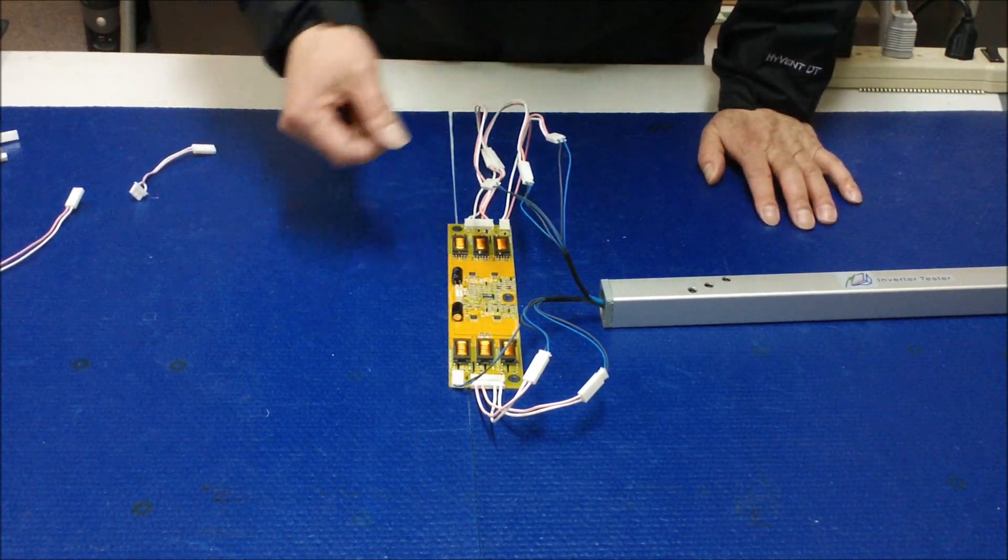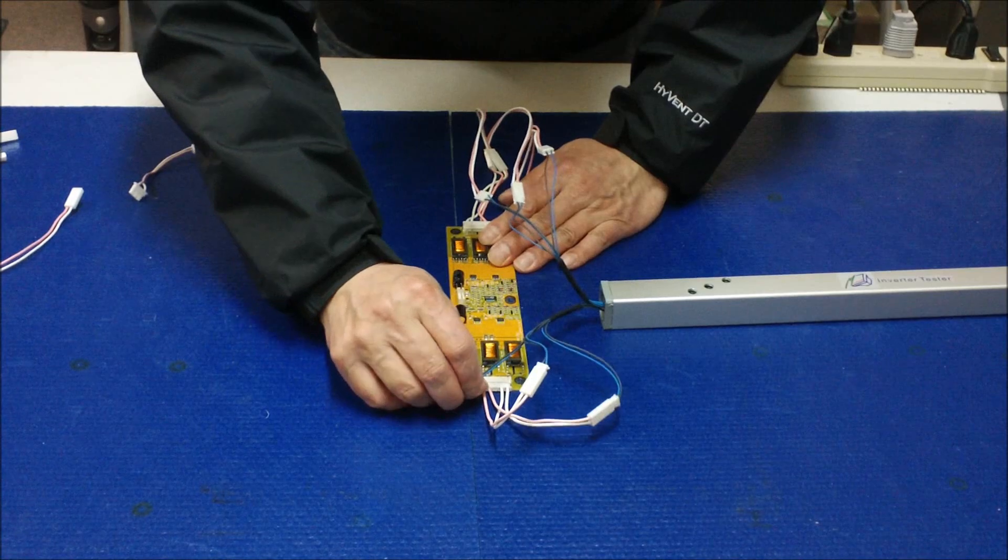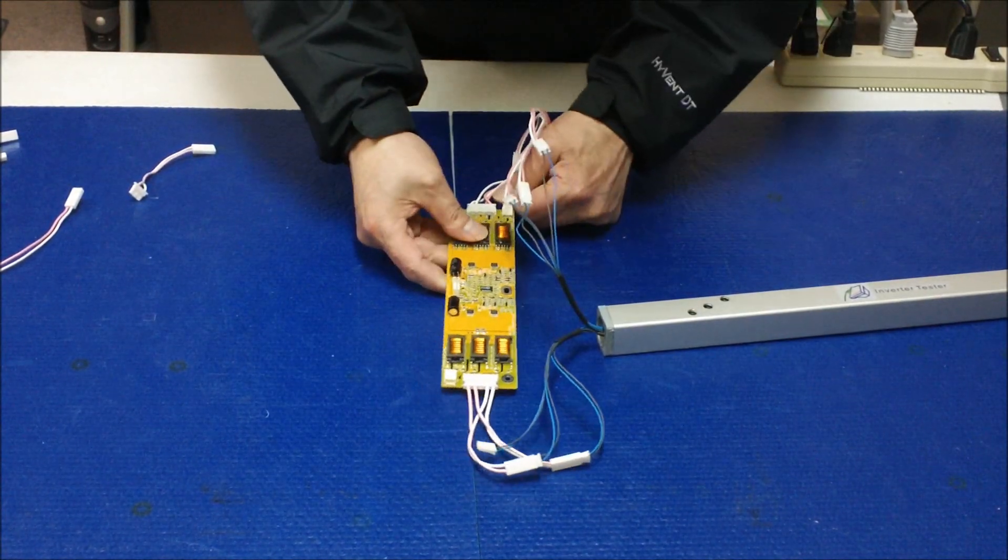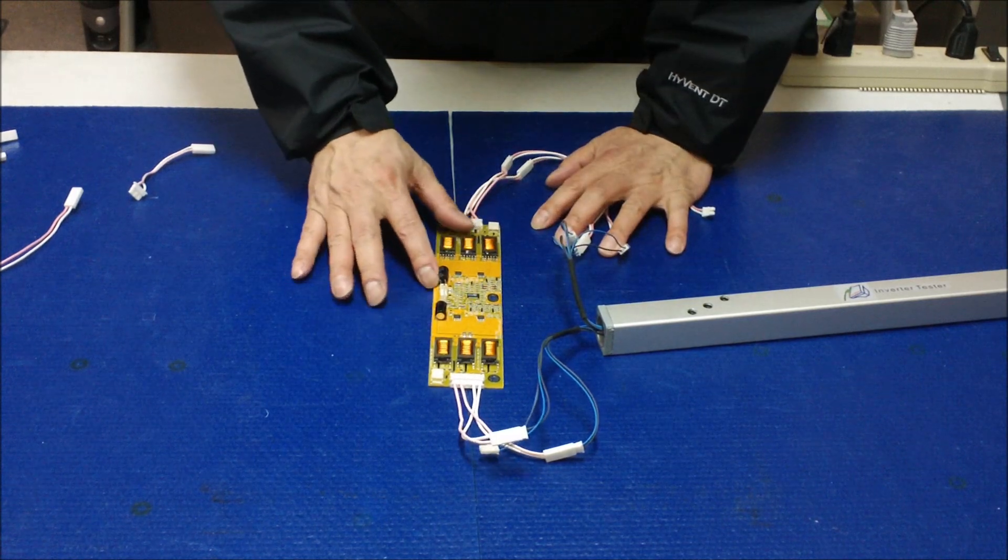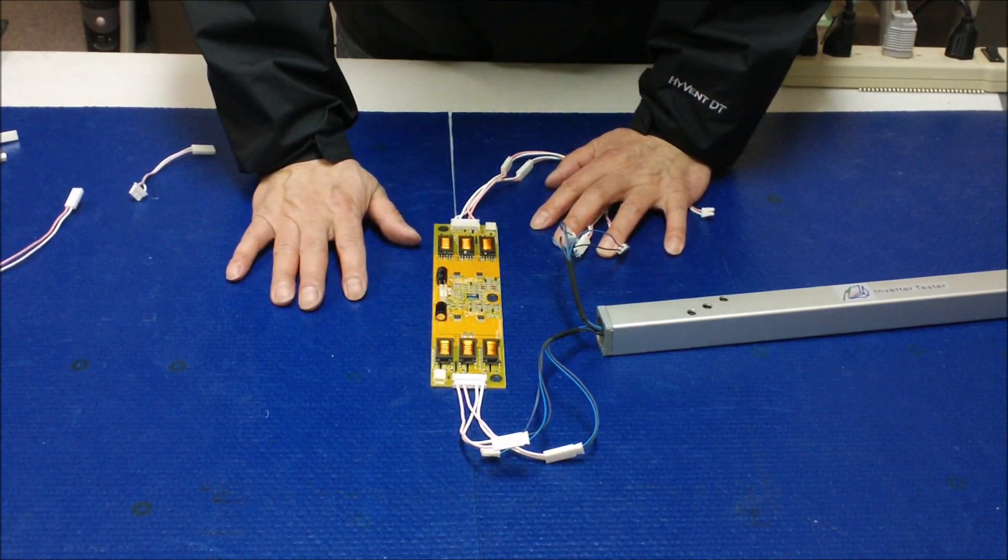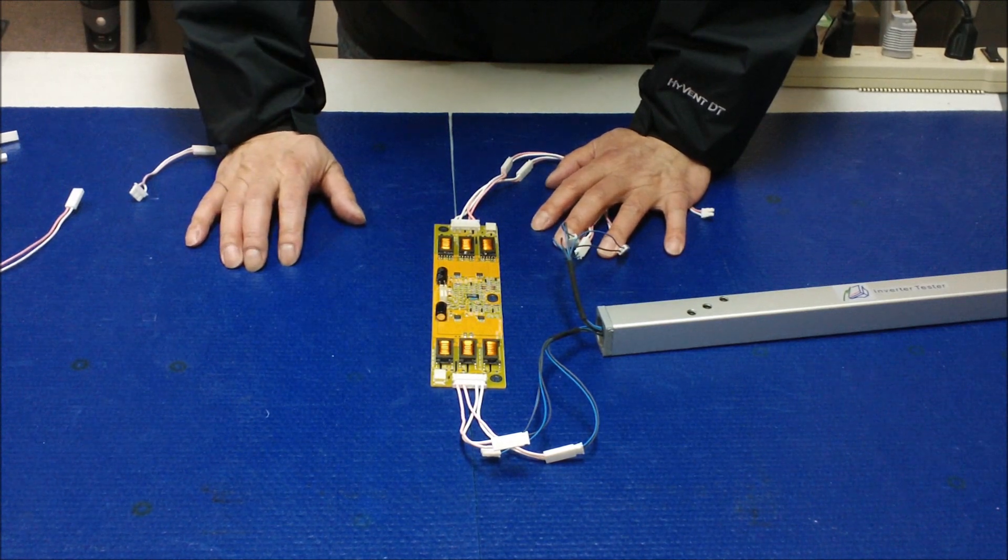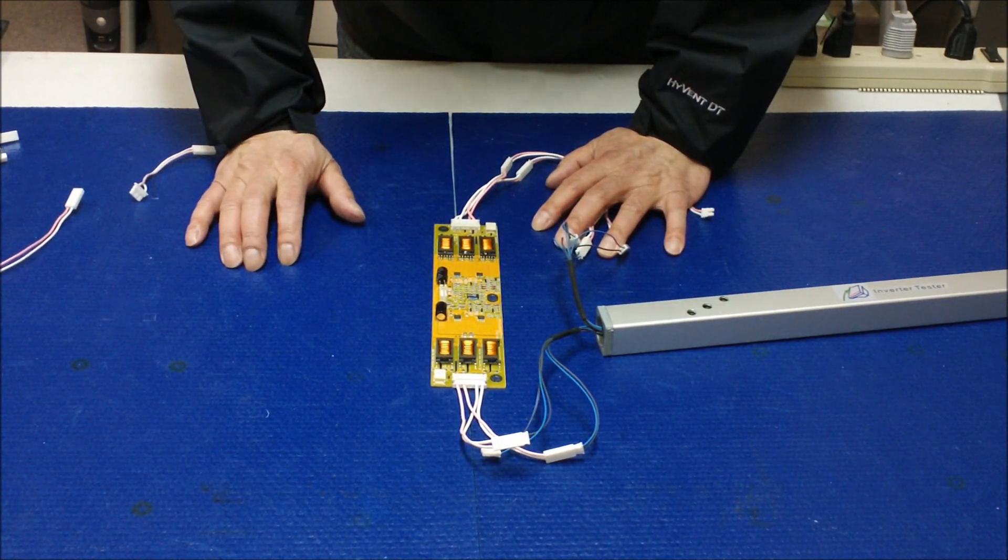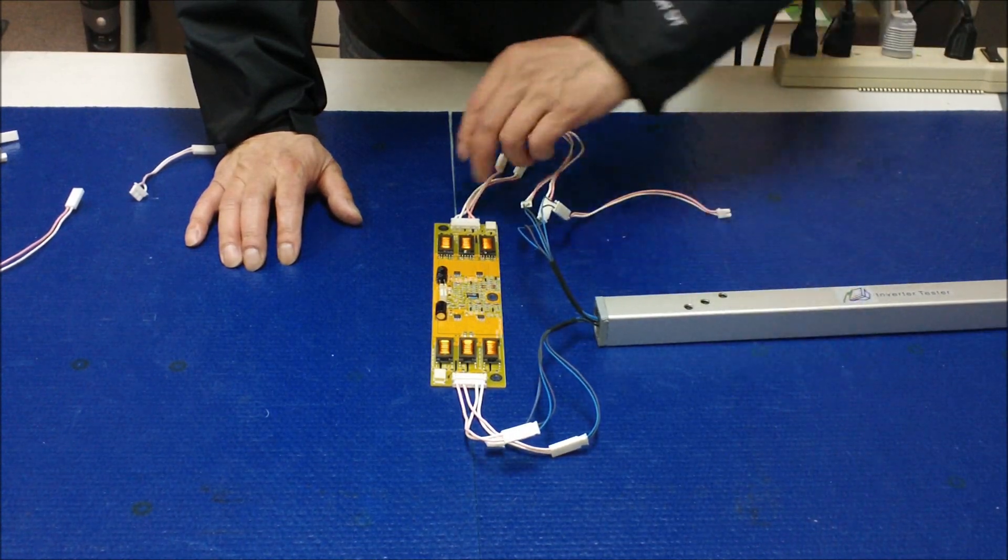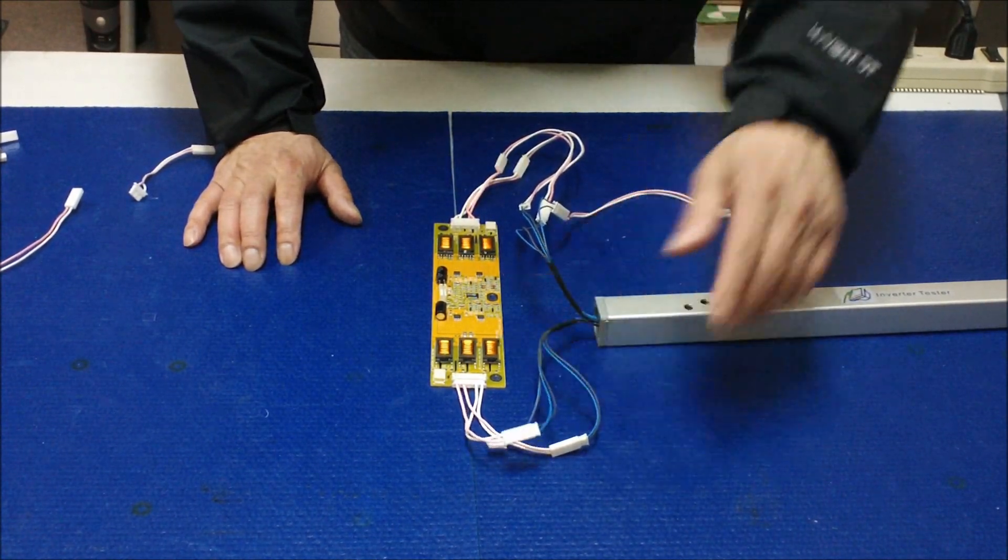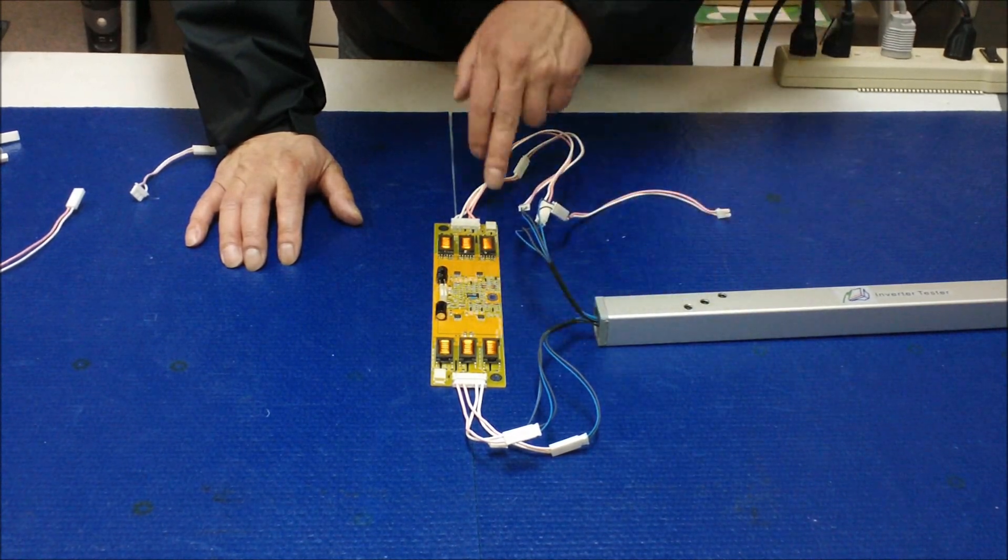If you forgot to connect one lamp or two lamps, even though the inverter is working fine, it will shut off like what you see the symptom on the ELO touch screen. It comes on for a second, a fraction of a second and goes off. So when you test the multi lamp inverter, make sure you connect all lamps on ITO1 to the inverter.